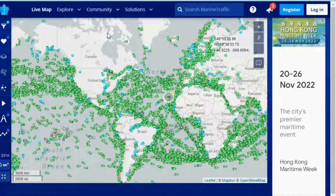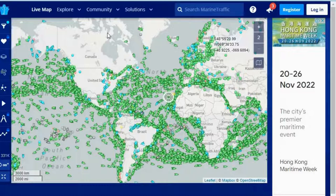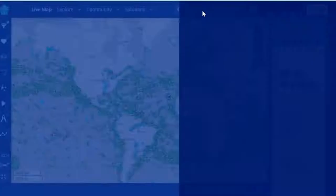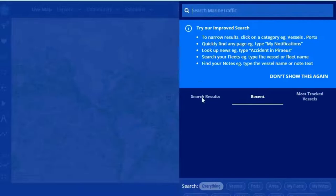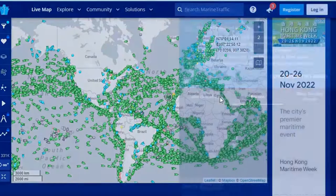Let's say your freight forwarder or shipping company has sent goods from China and your ship has left port. You want to know how far it has reached — it's very simple. Just ask for the vessel number, then use Ctrl+F to search for that vessel number. It's as simple as that.